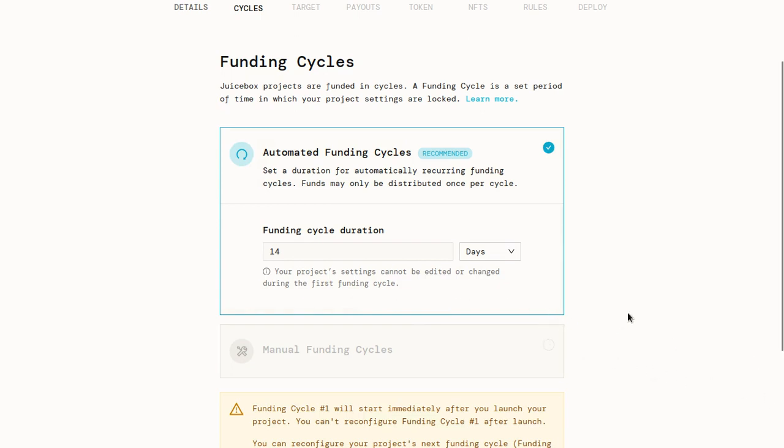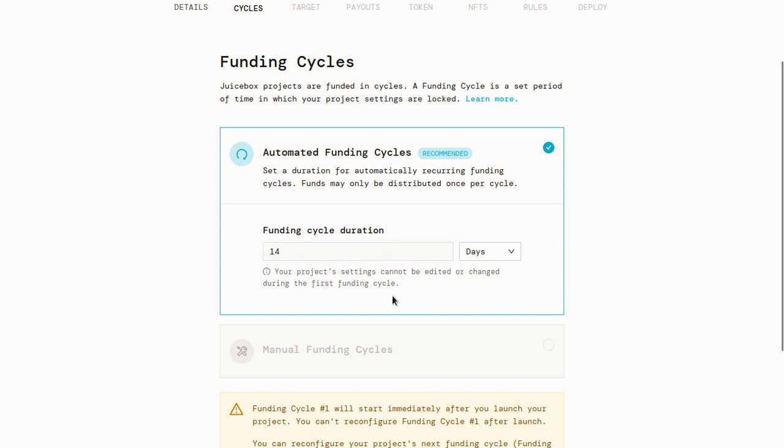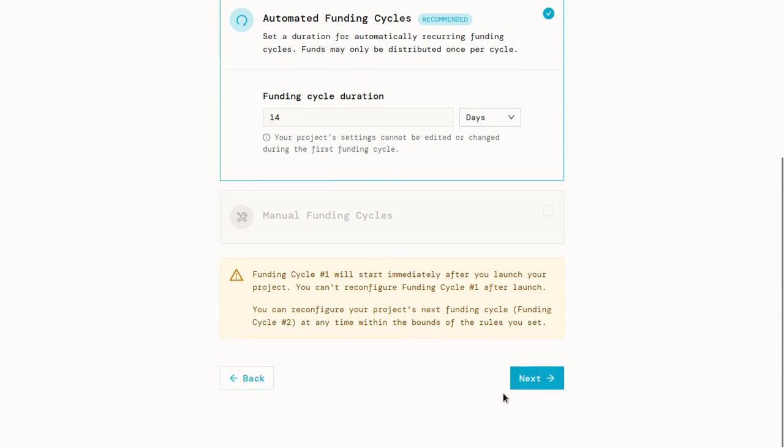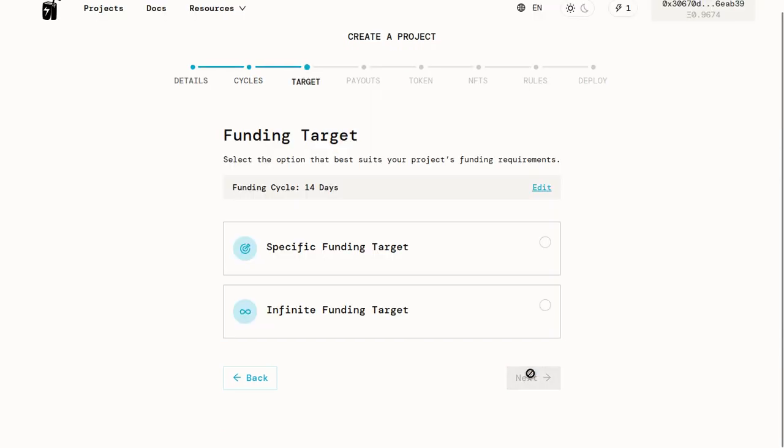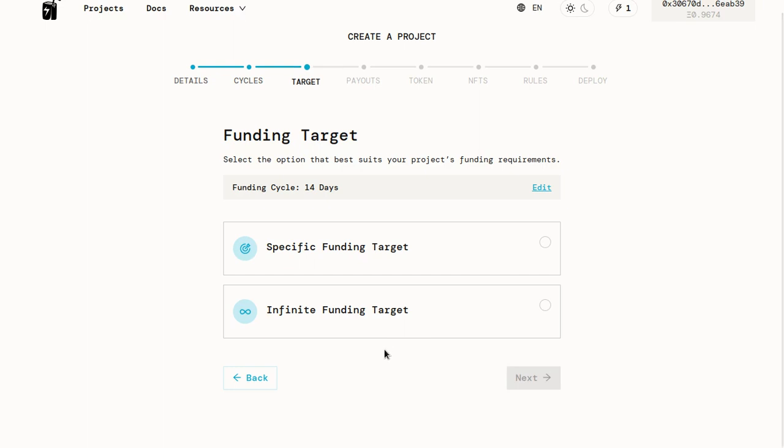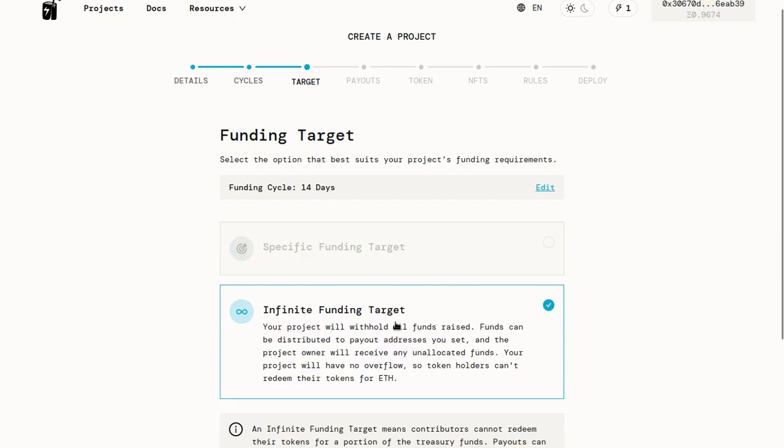I generally recommend having a funding cycle duration of somewhere from three to 14 days, depending on how much flexibility you need. So for this project, we'll do a 14 day funding cycle. Next, we're going to move on to our funding target. The funding target is the amount of funds which we can pull out of the project every funding cycle. If we're doing a fundraiser or some other thing where we want to raise as much money as possible, we can do an infinite funding target. This means that we can pull all of the money that's in the project out of it at any time.